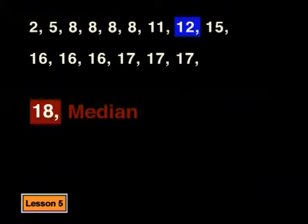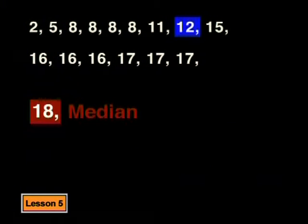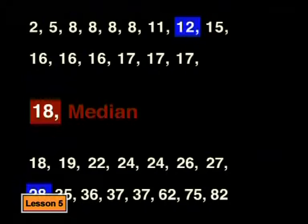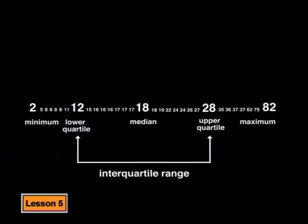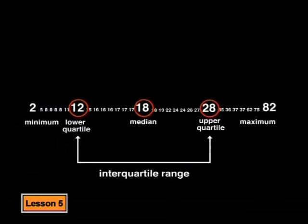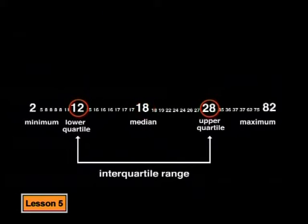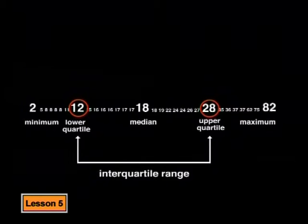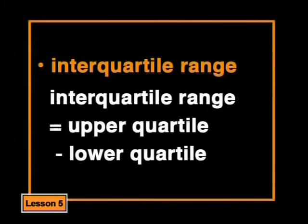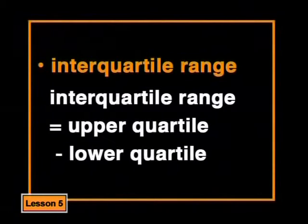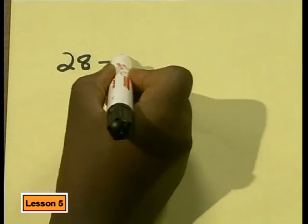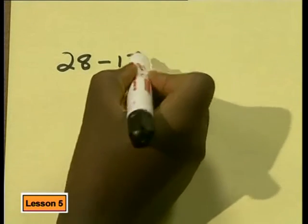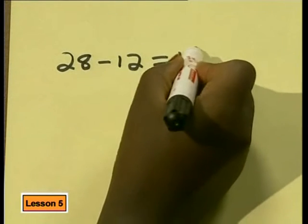This half has 15 numbers in it. So the eighth number will be its middle number. That's 12. This half has 28 as its middle value. These numbers 12, 18, 28 divide the data into four quarters, which we call quartiles. We call 12 the lower quartile and 28 the upper quartile. The range between the upper quartile and the lower quartile is called the interquartile range. 28 minus 12 is 16. So the interquartile range is 16.